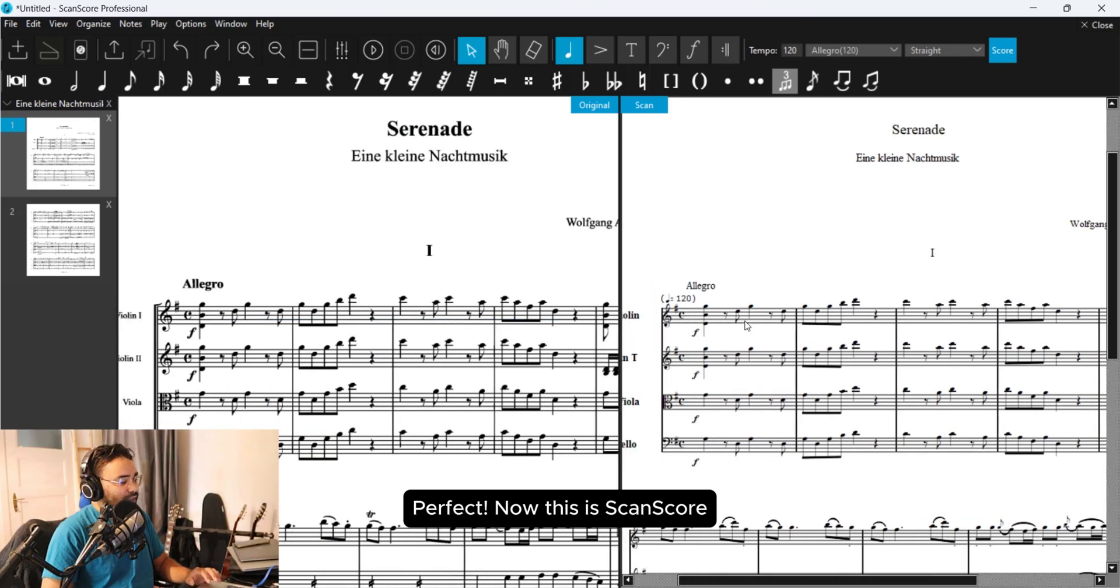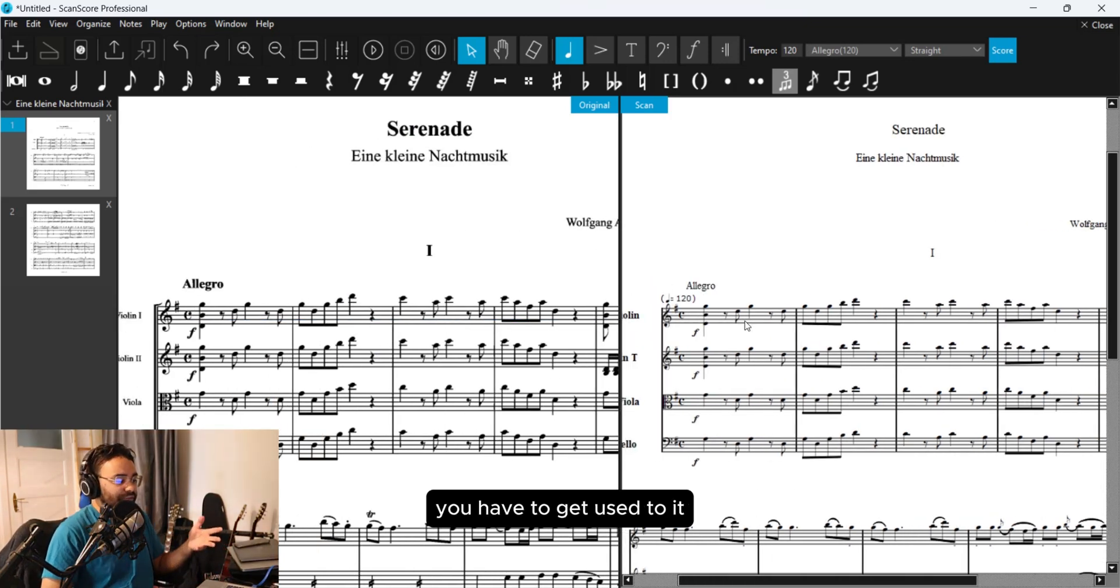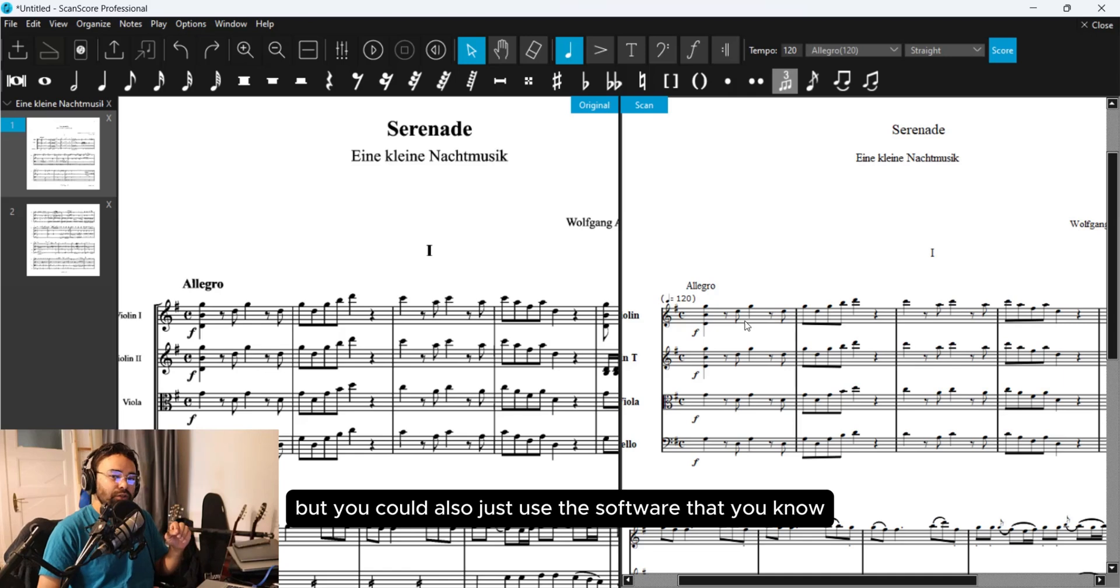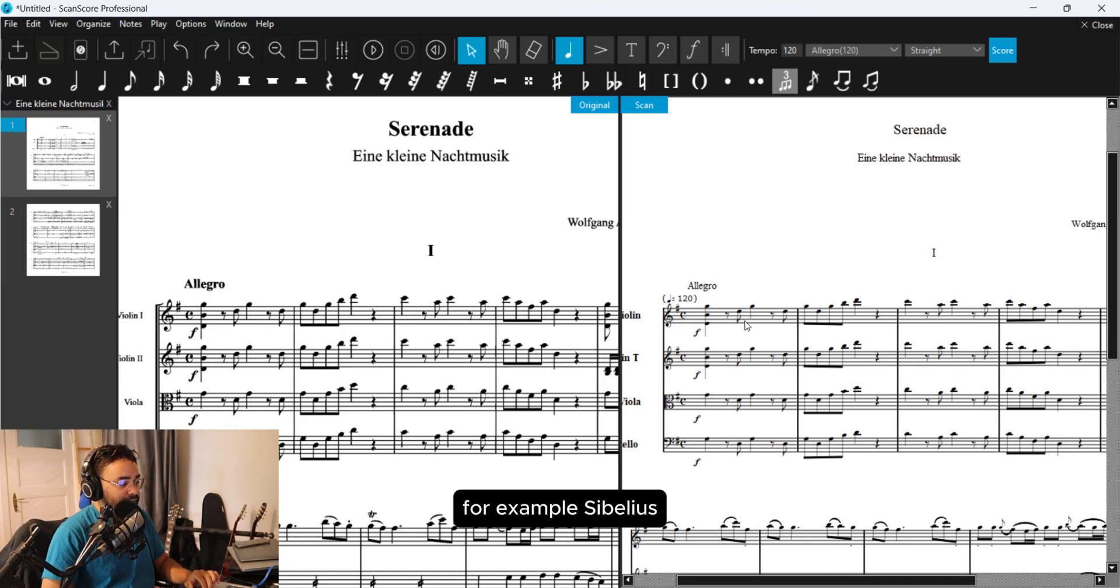Now this is Scanscore. If you are new to the software you have to get used to it. But you could also just use the software that you know, for example Sibelius.